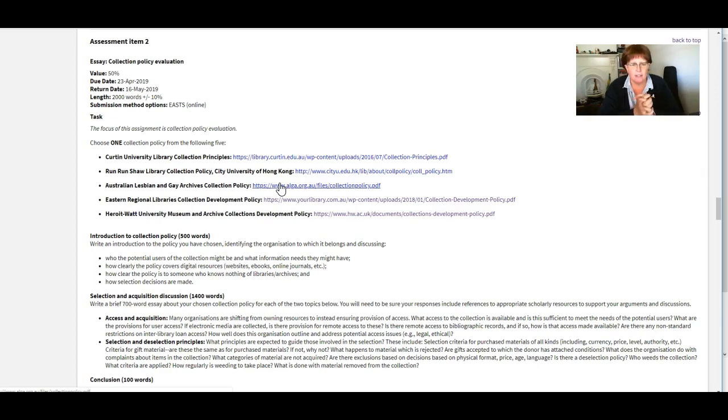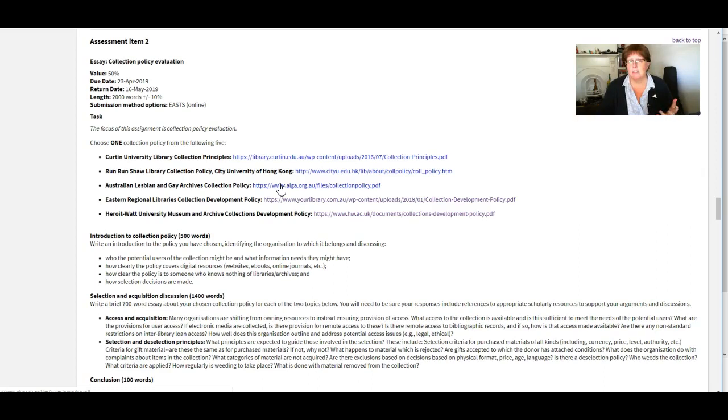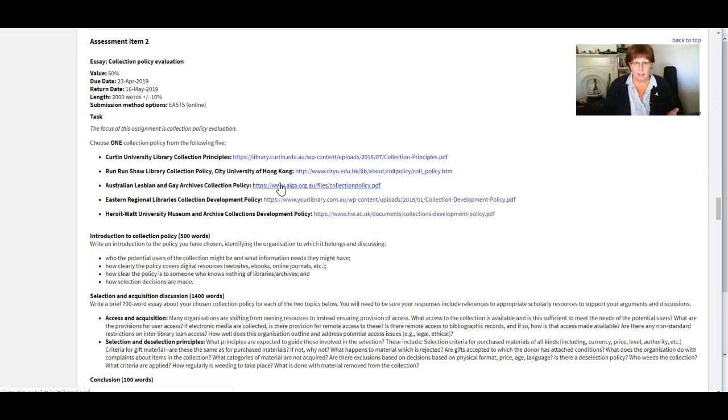And you evaluate that policy against a whole set of questions that we've put together for you. And you write it as an essay in three parts. So we'll go through it together.